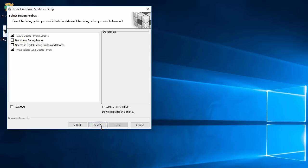Next up, I can choose which debug probe that I would like to install support for. Some are required and enabled by default. The others, like support for other third-party debug probes, are optional. To use the integrated XDS100 debug probe on the CC2650DK, I don't need to enable anything more.